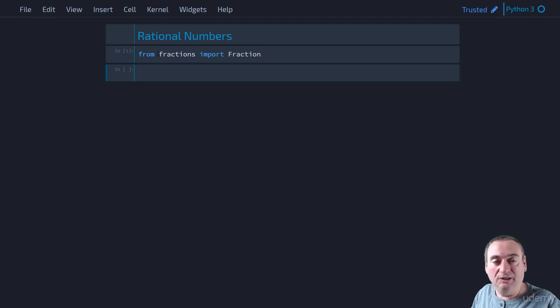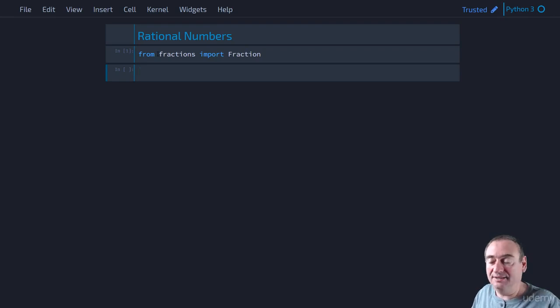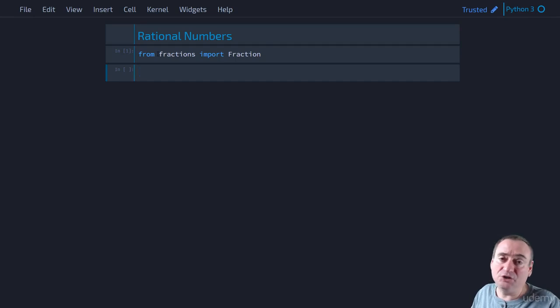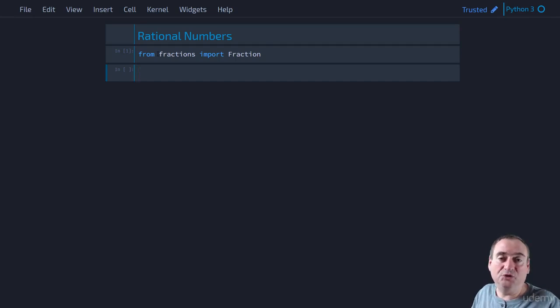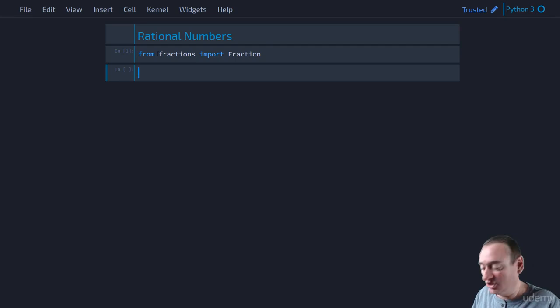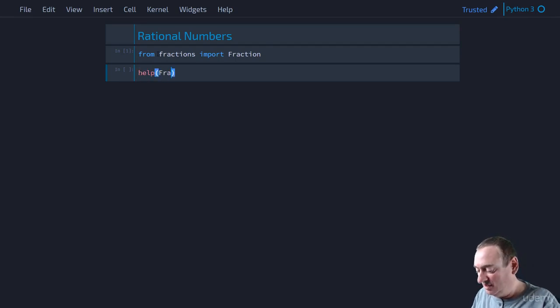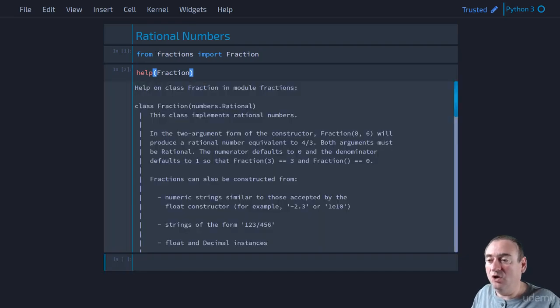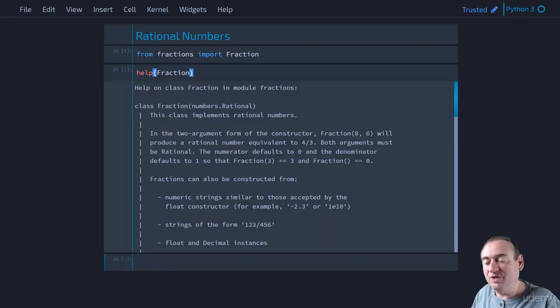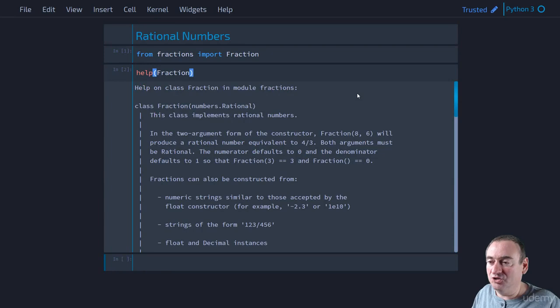Now we can take a look at some help on that fraction object, that fraction class. You can go to Google and do a search for that, look up the Python documentation, or you can also get help directly here within Python. And we can call it this way, just the same way we did with integers.